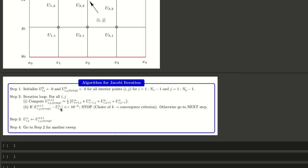After calculating all new values, compare with the previous iteration. The absolute difference between the n+1 and nth iteration values, if less than 10 to the power minus k (where k is 3, 4, or 5 depending on your requirement), is your convergence criterion. If that condition is satisfied, stop the iteration. Otherwise, transfer the temp values to u[i][j] and iterate further until convergence.